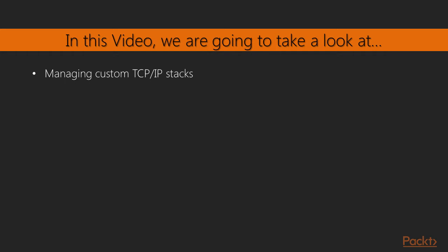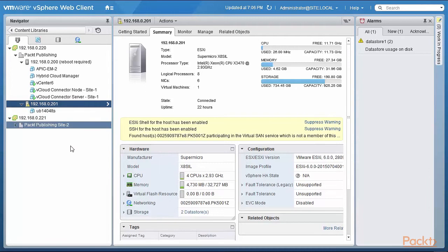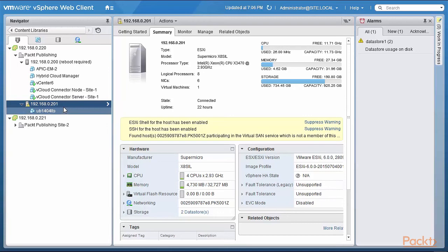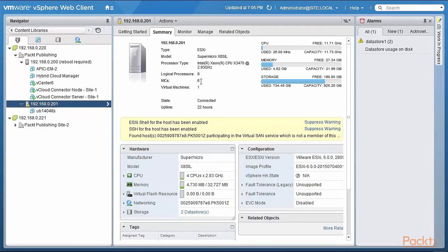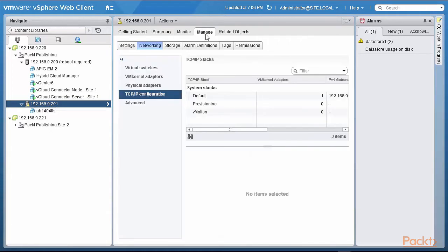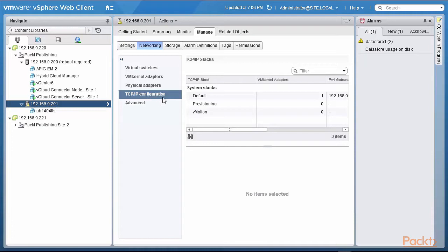So with that, let's move to our lab. We are now in the VMware vSphere web client and I'm logged in to my 192.168.0.201 server here. As you can see it has six NICs that we will use during our course. Let's look at a few things here. Go to the Manage tab and look at Networking, and what you see up here in the TCP/IP configuration is that there are three stacks defined.